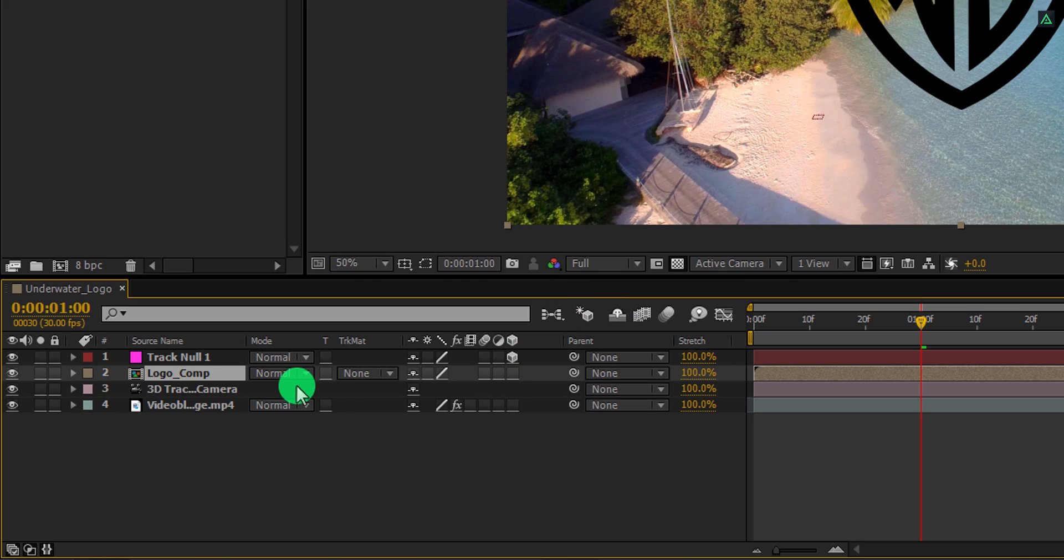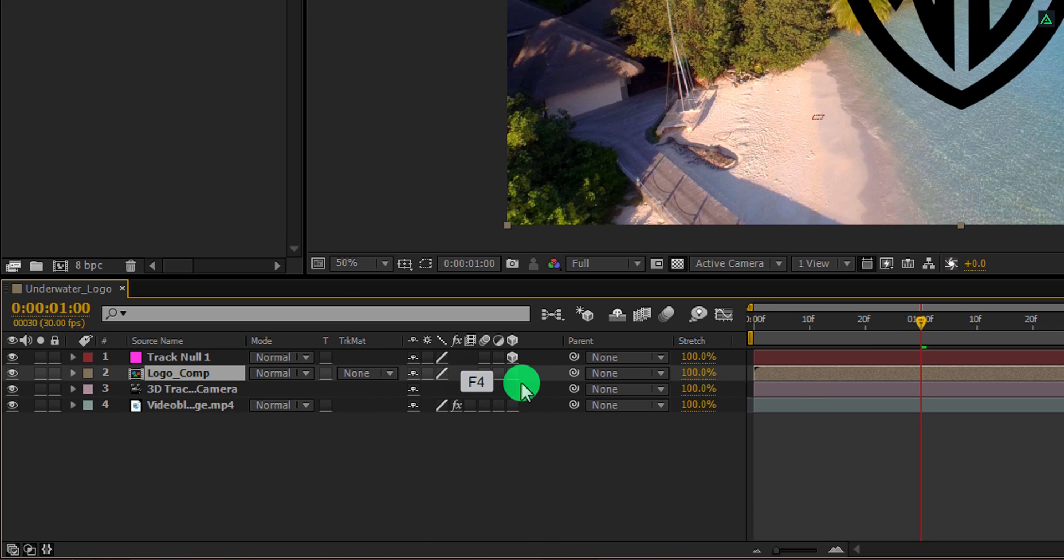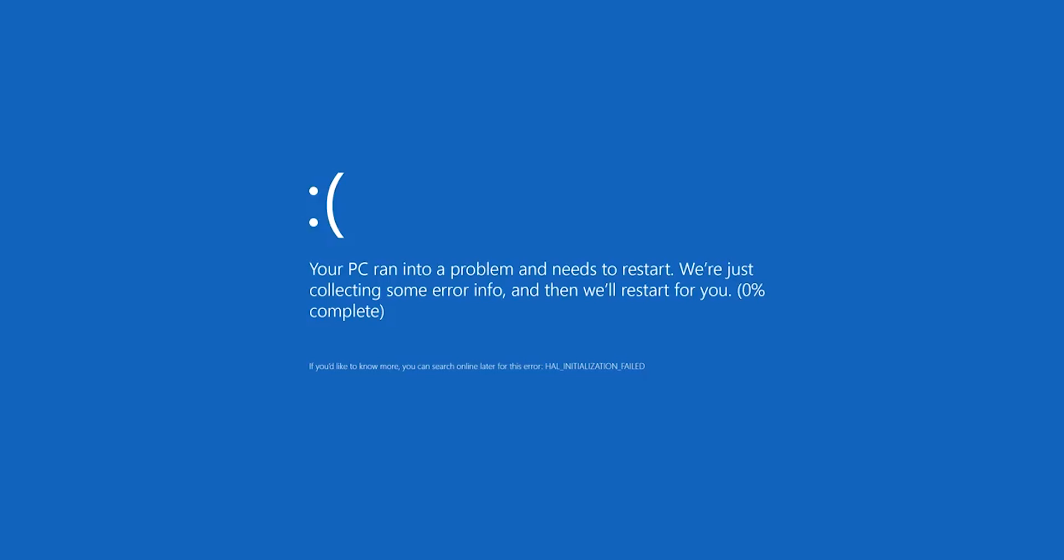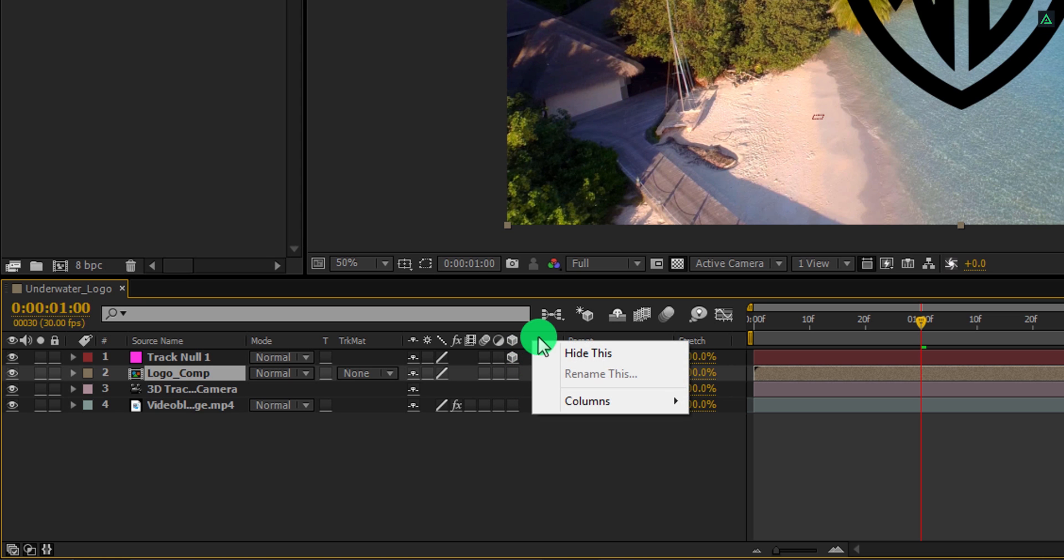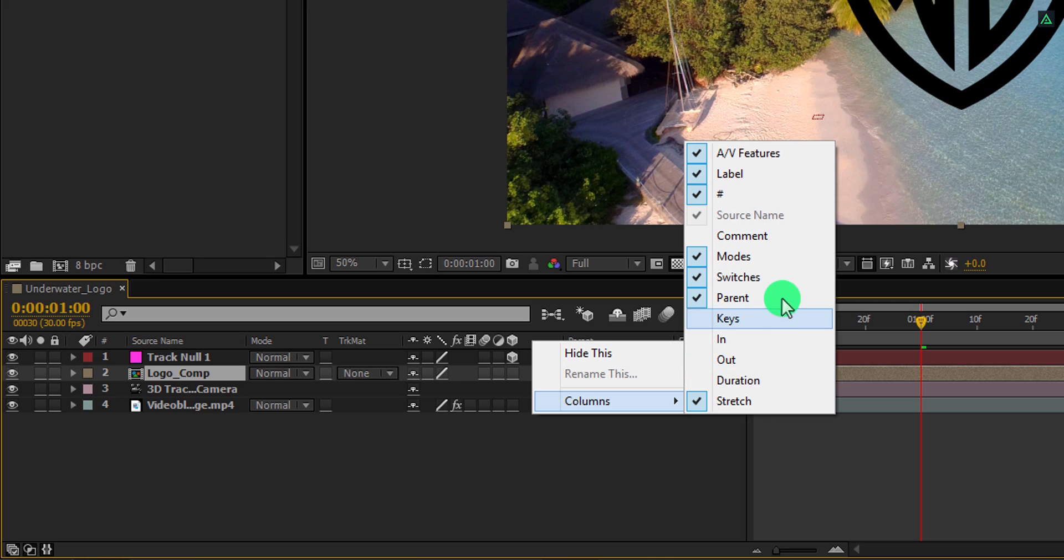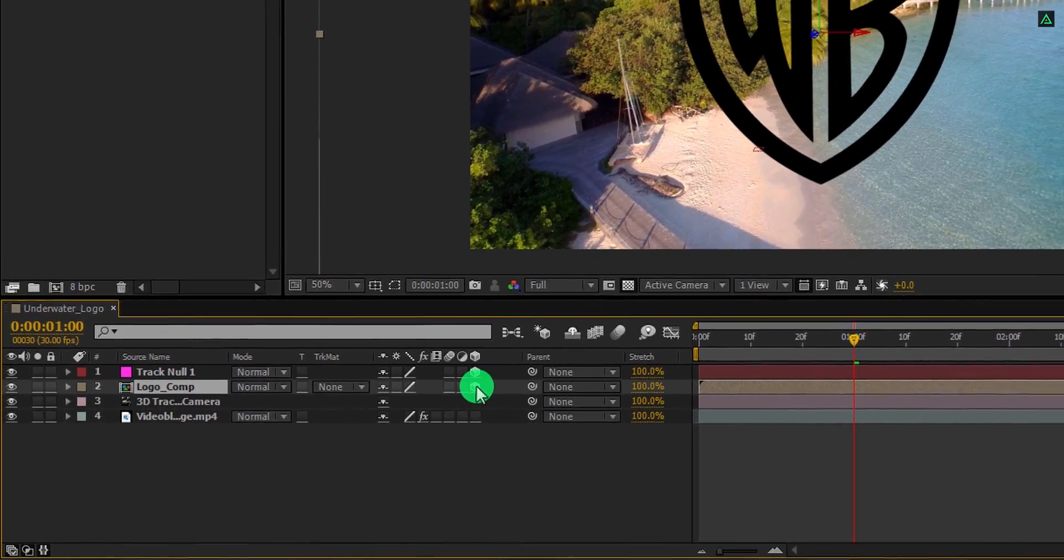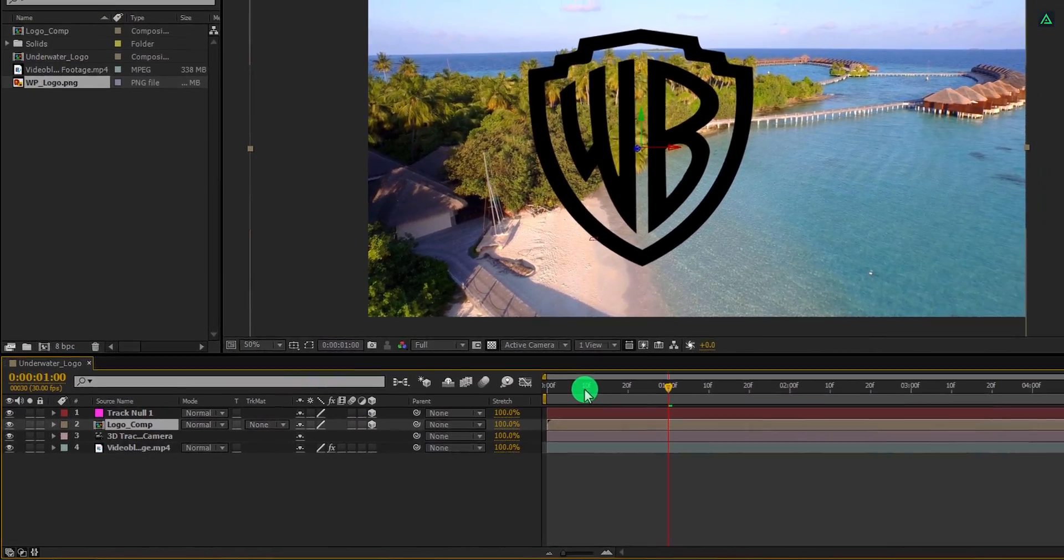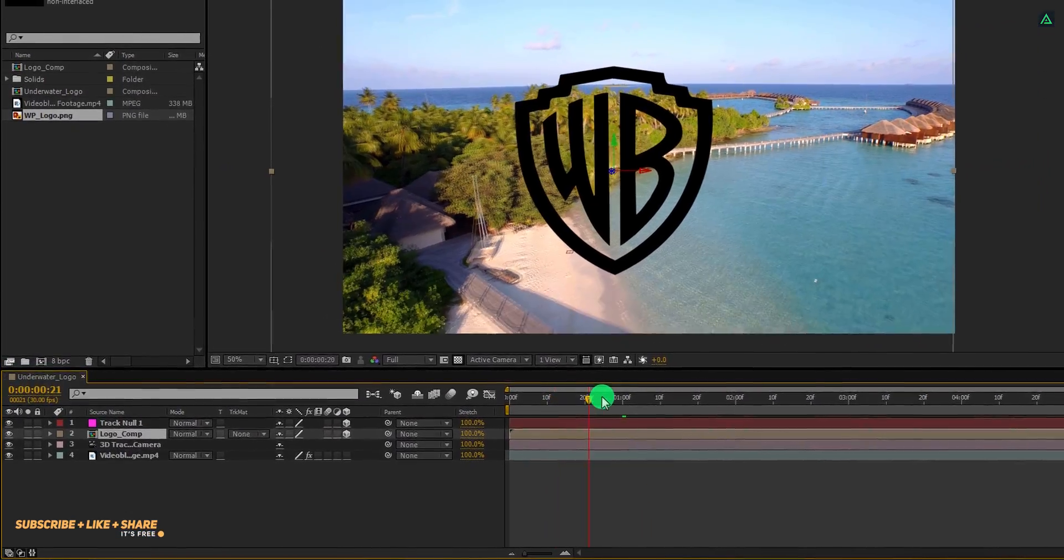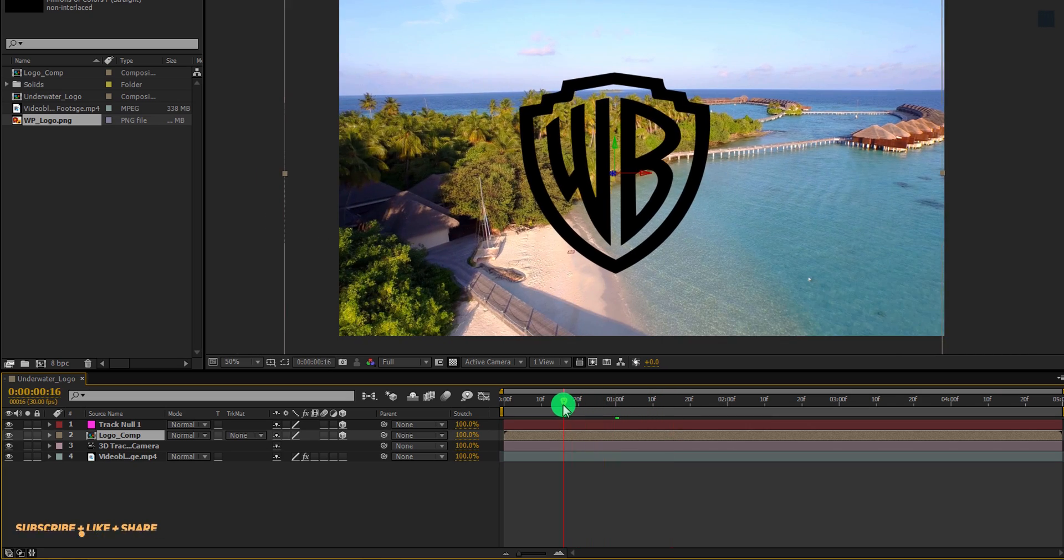Let's make this layer a 3D layer. If you don't see your switch tab here, press F4 to switch between. If your F4 key doesn't work, then right click here, go to the columns and select modes as well as switches and parent, because we are going to need all of them. Now click here to make it a 3D layer. Here you will see it is now moving with our scene. Cool.